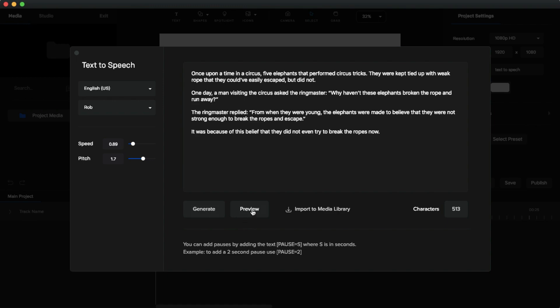Click the preview button to hear the result: 'Once upon a time in a circus, five elephants performed circus tricks. They were kept tied up with weak rope that they could have easily escaped, but did not. One day a man visiting the circus asked the ringmaster why the elephants hadn't broken the rope. The ringmaster replied that from when they were young, the elephants were made to believe they were not strong enough to break the ropes.' You can also add pauses using the pause tag syntax — 'pause equals' followed by seconds.